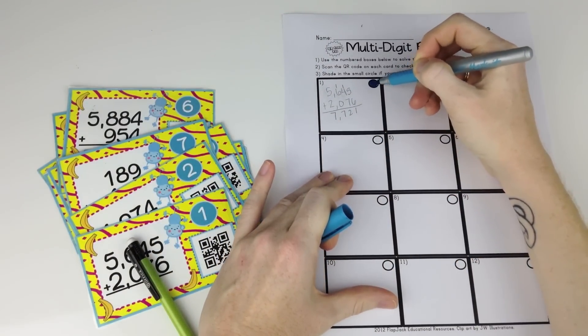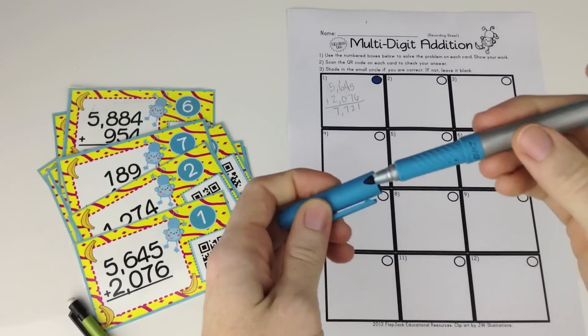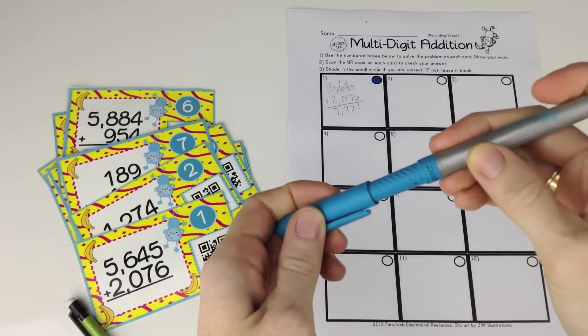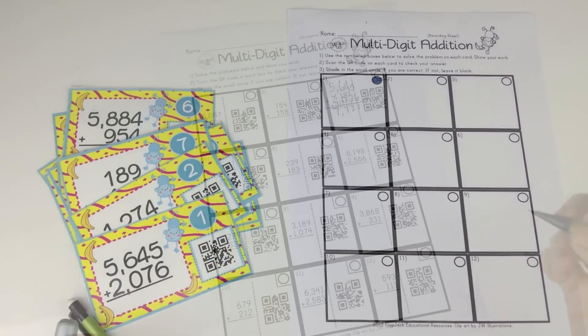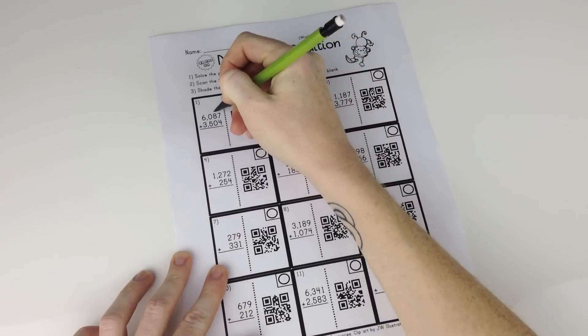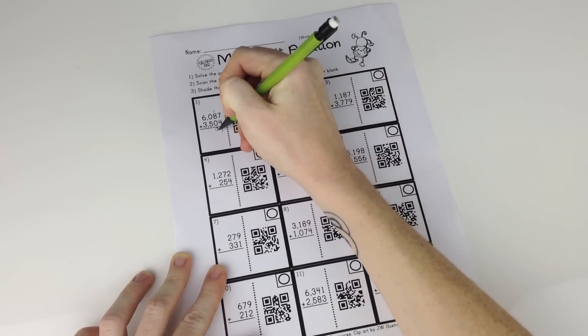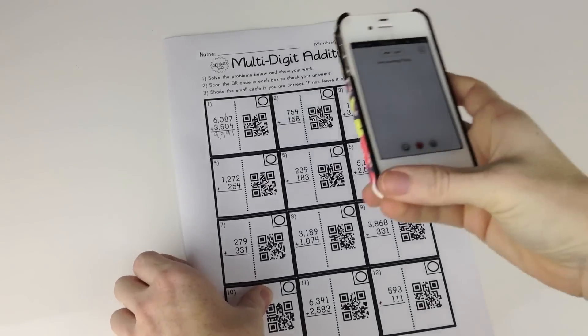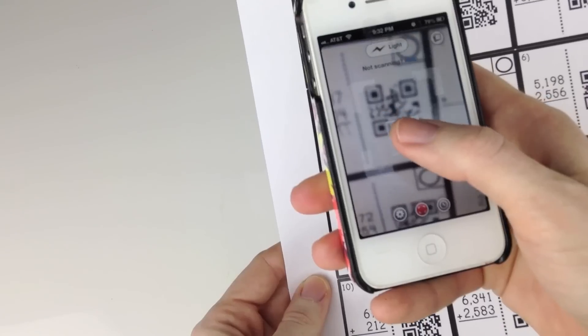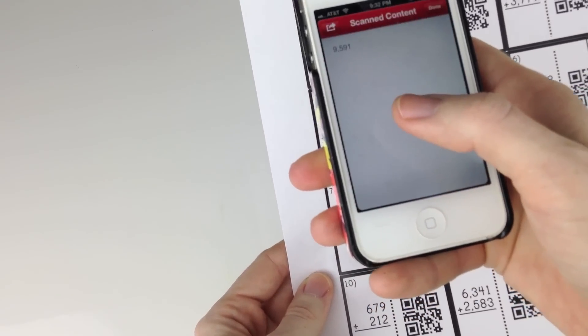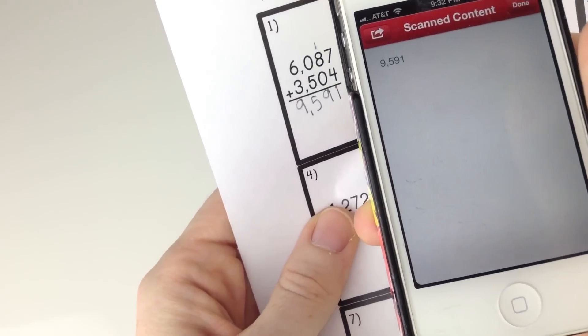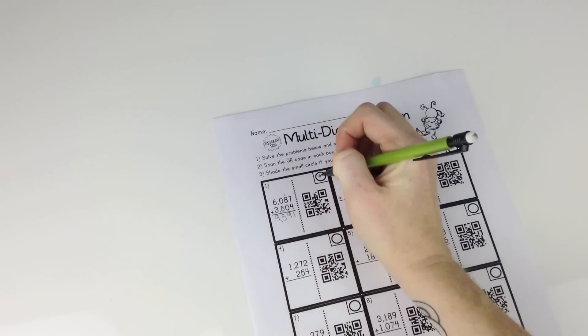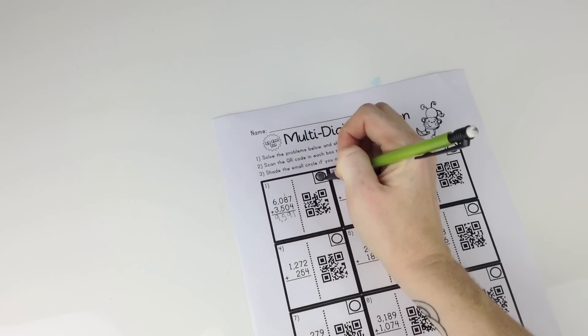Here's some QR code worksheets. Students solve each problem then scan to check their answer. If they're correct they bubble in the circle. If not, they leave it blank, allowing you to assess their work.